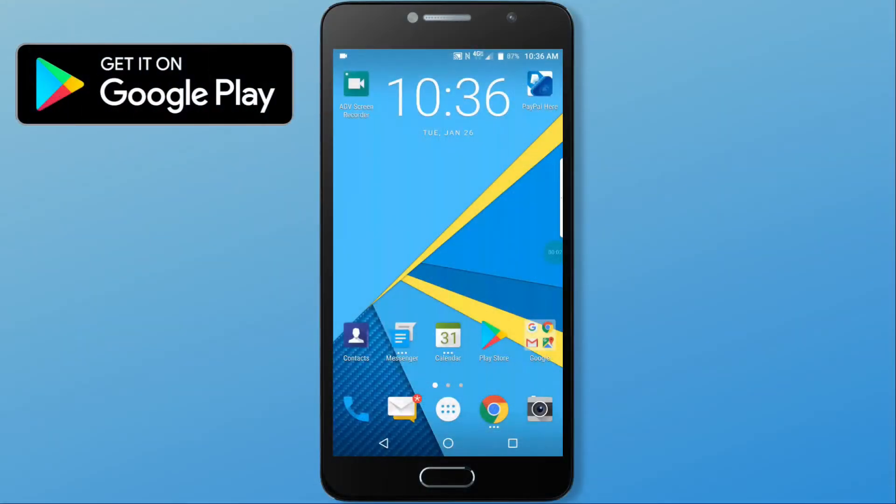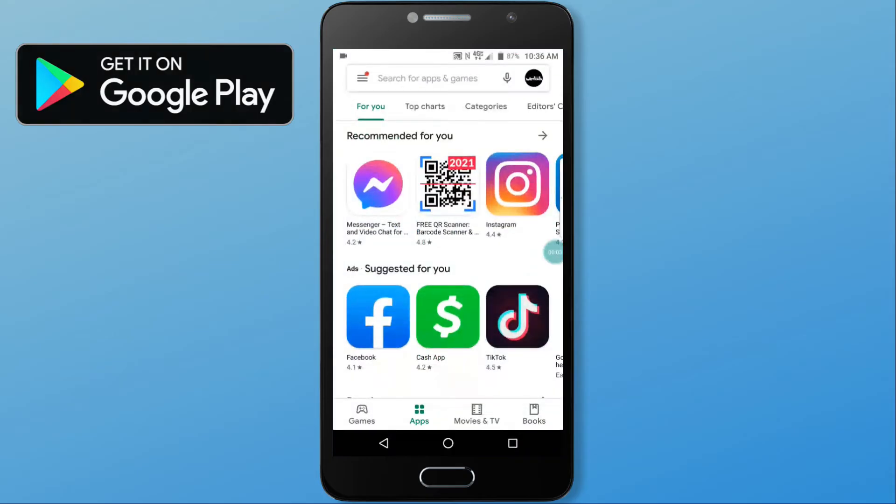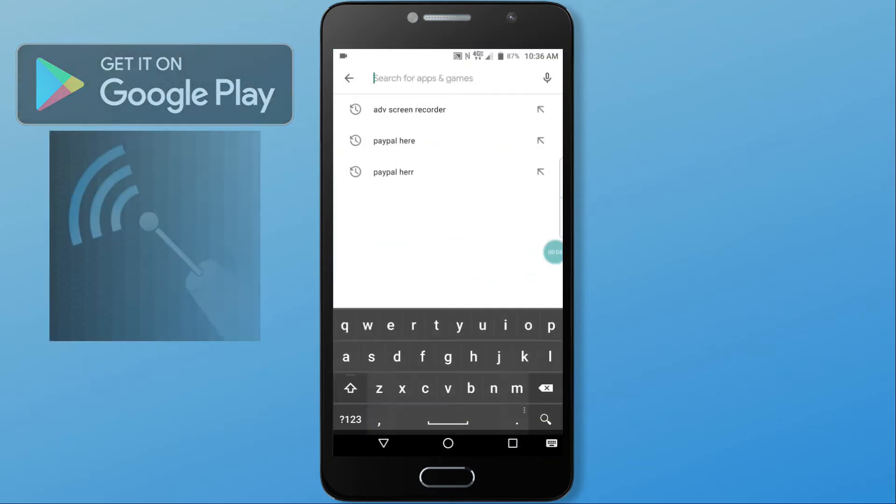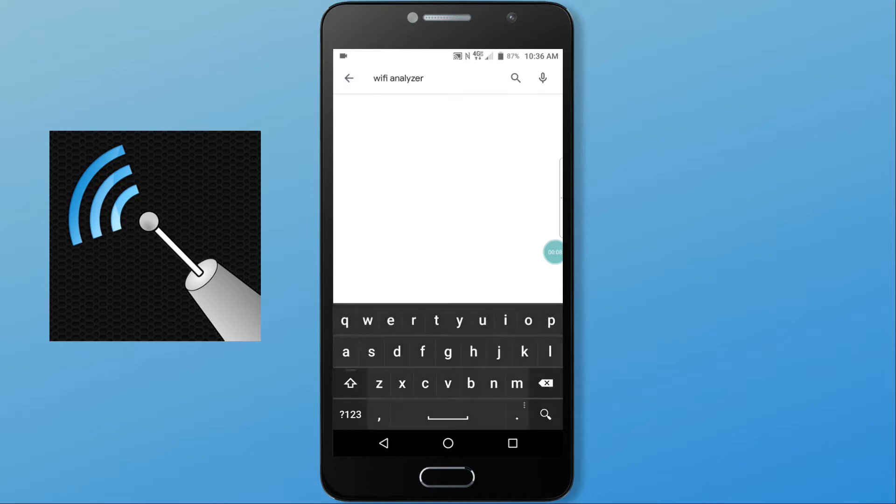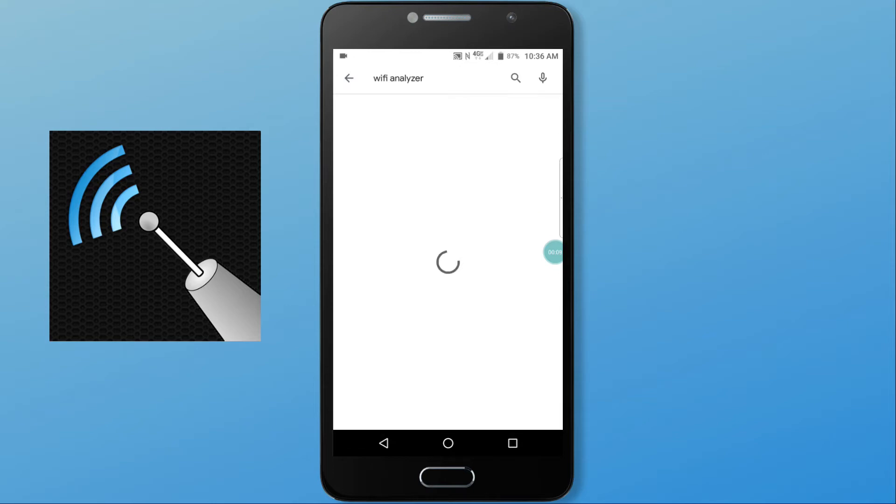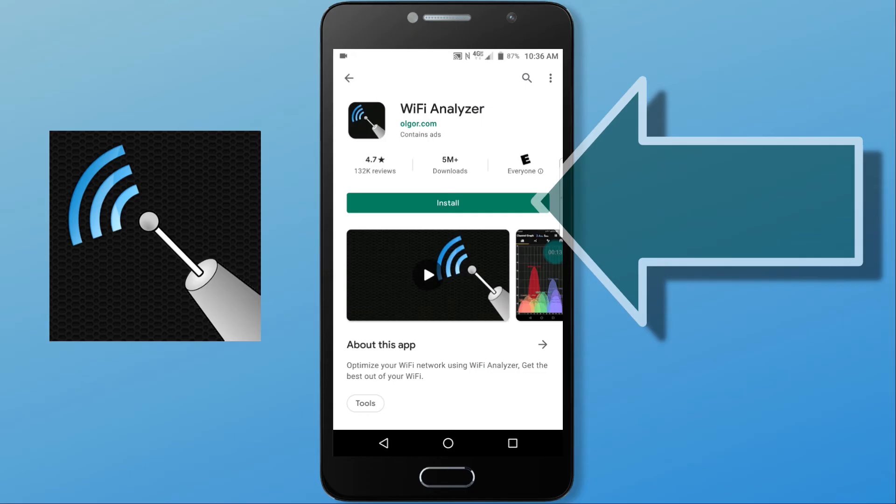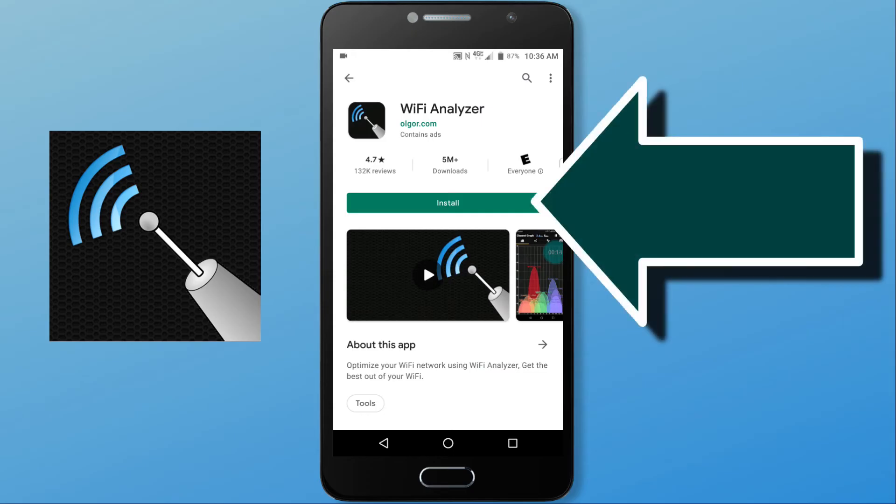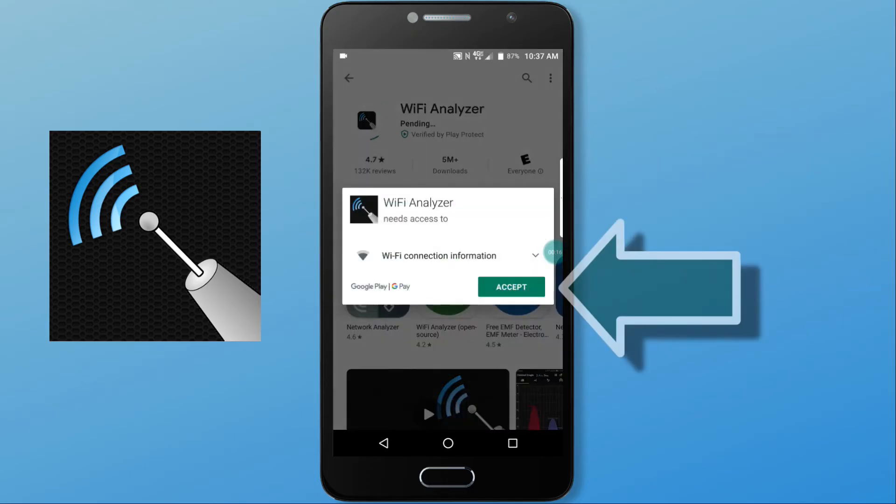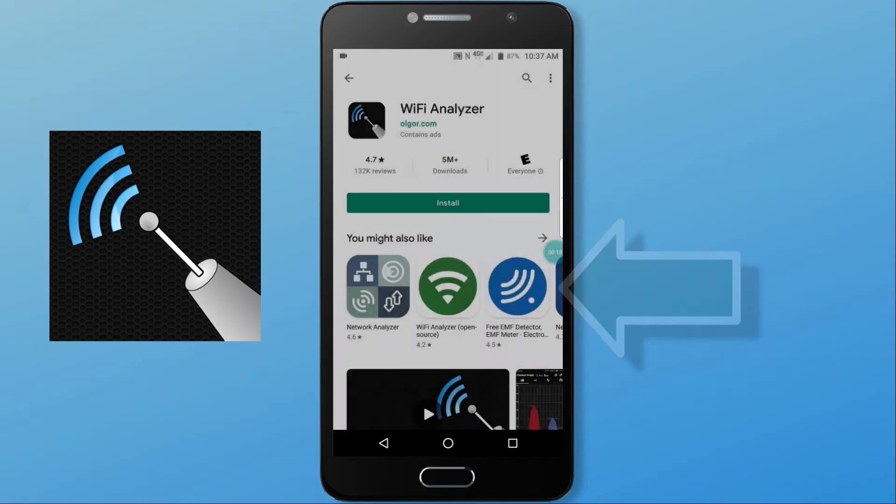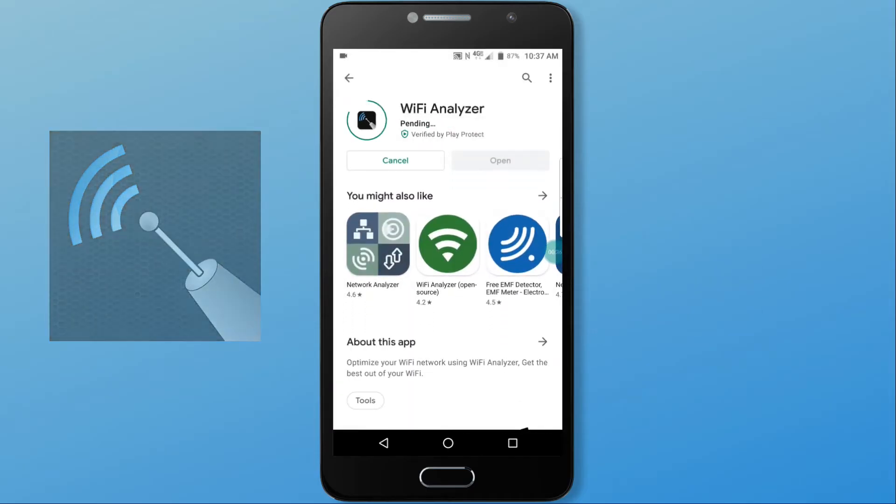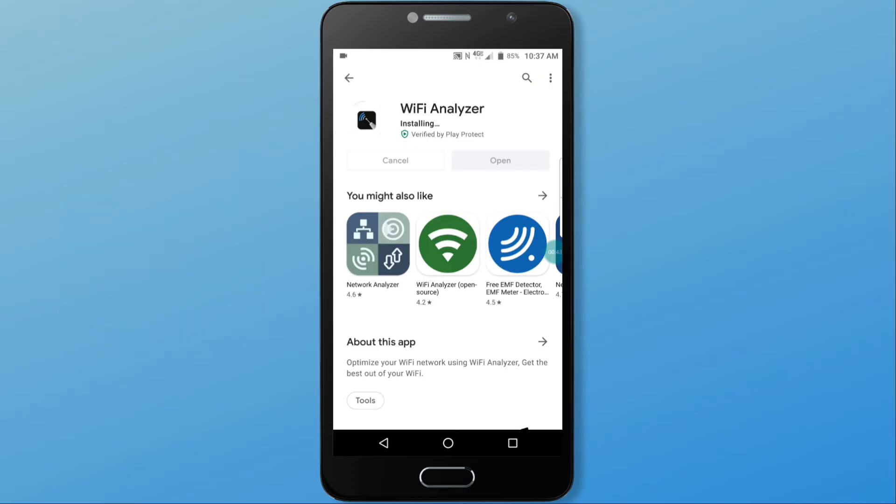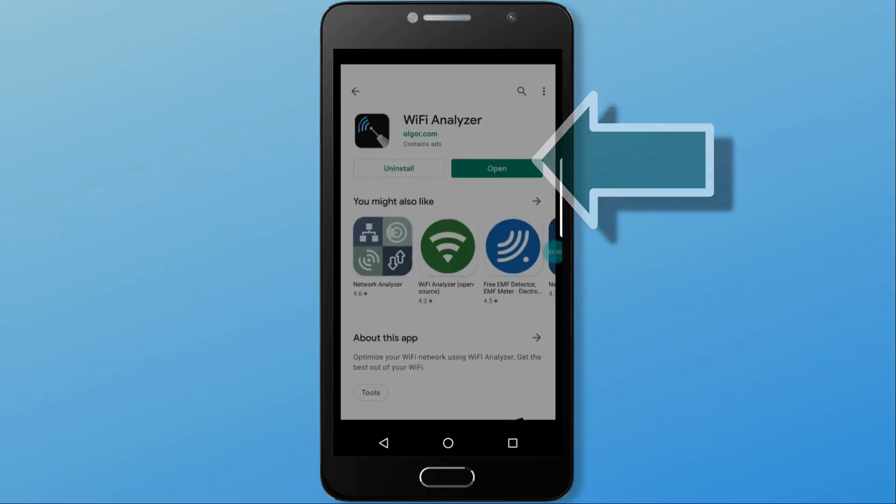In the Google Play Store, we will search for Wi-Fi Analyzer. Tap it, and then tap install. Tap accept. Wait for the program to be installed, then tap open.